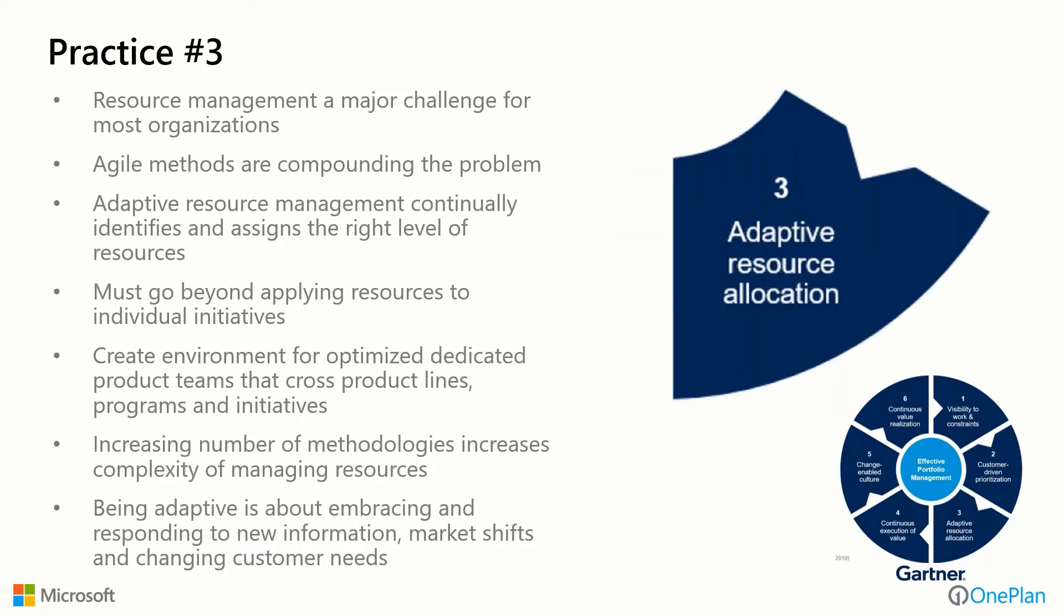The third practice is adaptive resource allocation. Resource management for many years has been a major challenge for most organizations. Agile methods are compounding the problem. Our adaptive resource management continuously identifies and assigns the right level of resources. But this must go beyond just applying resources to individual initiatives. We really have to create an environment for optimized and dedicated product teams that cross product lines and programs to make sure that we have well-run teams and high-performing teams that deliver things consistently. As we increase the number of methodologies—Waterfall, Agile, and some hybrids—so does the complexity of managing resources. Being adaptive is about embracing and responding to new information, market shifts, and changing customer needs.